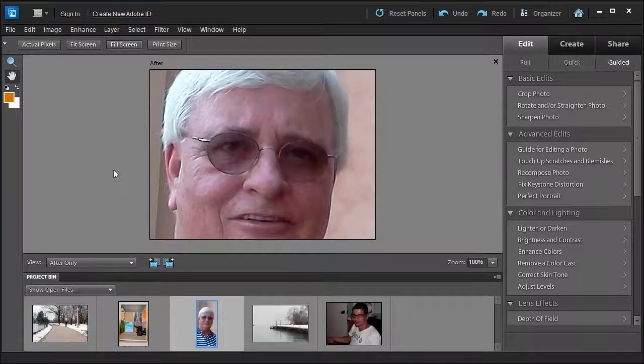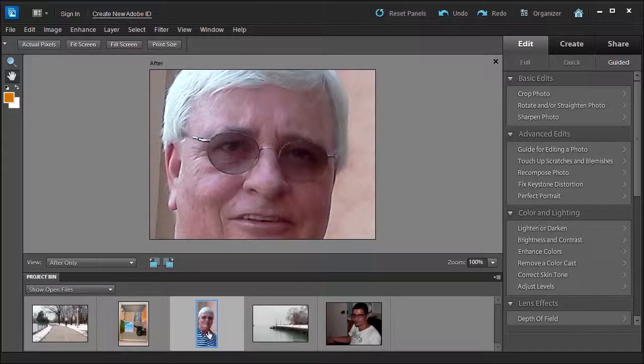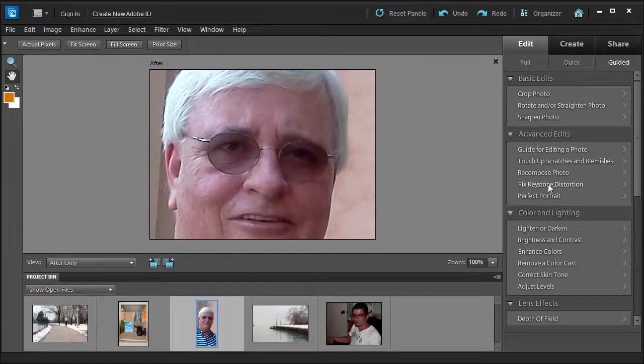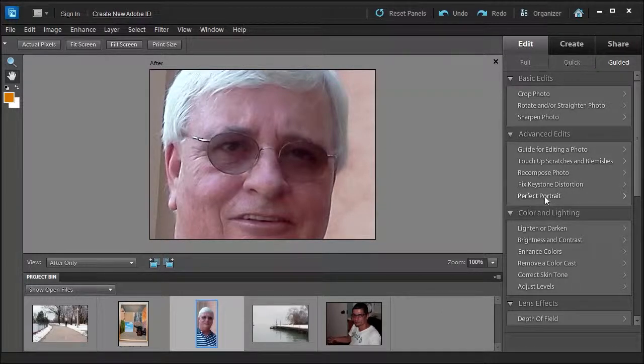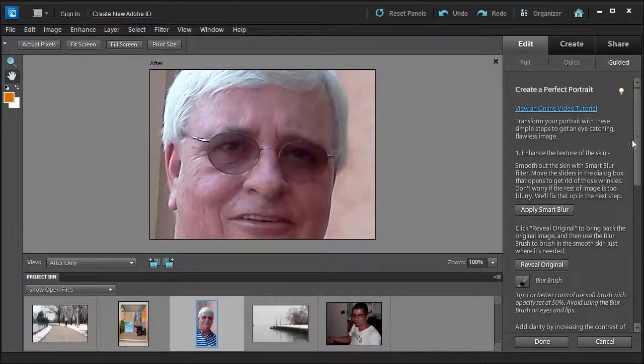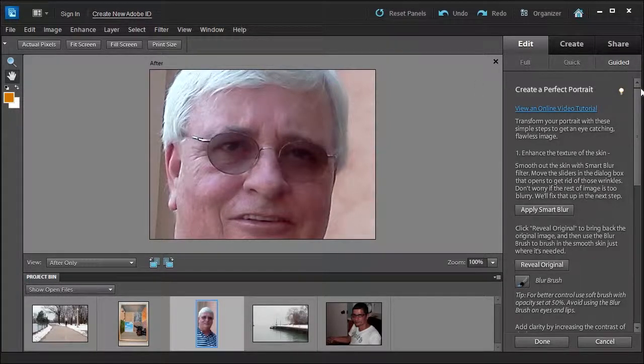Welcome to our last lesson in the advanced edits in the guided section, chapter 6. We're going to talk about perfect portrait. Go ahead and select the middle picture of this handsome gentleman called the perfect portrait guide. Go ahead and pick perfect portrait. This will open up some steps for you to perform on this photo.